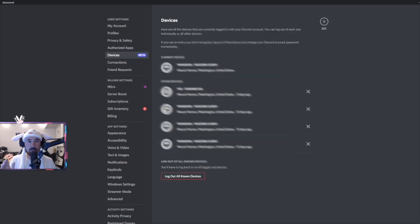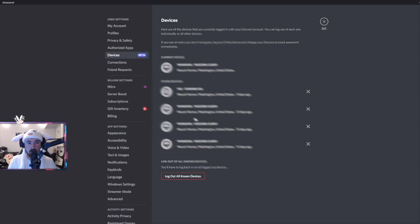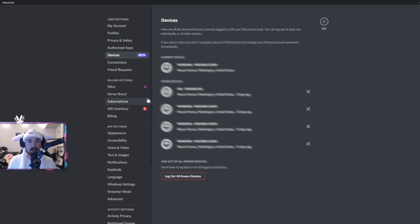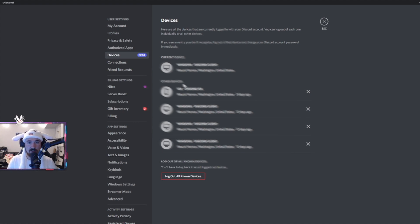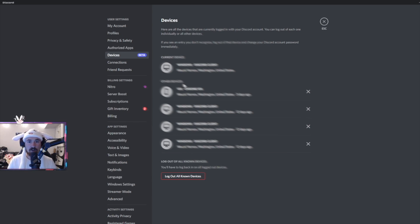Probably by far my favorite is going to be devices. This will actually show you what devices are logged in and what state and country or basically city they're coming from. This I feel like is very underrated and it's nice to see if anyone is in your account. I basically check this multiple times a day just in case, but for the most part I have all these on so nothing should happen with my account.